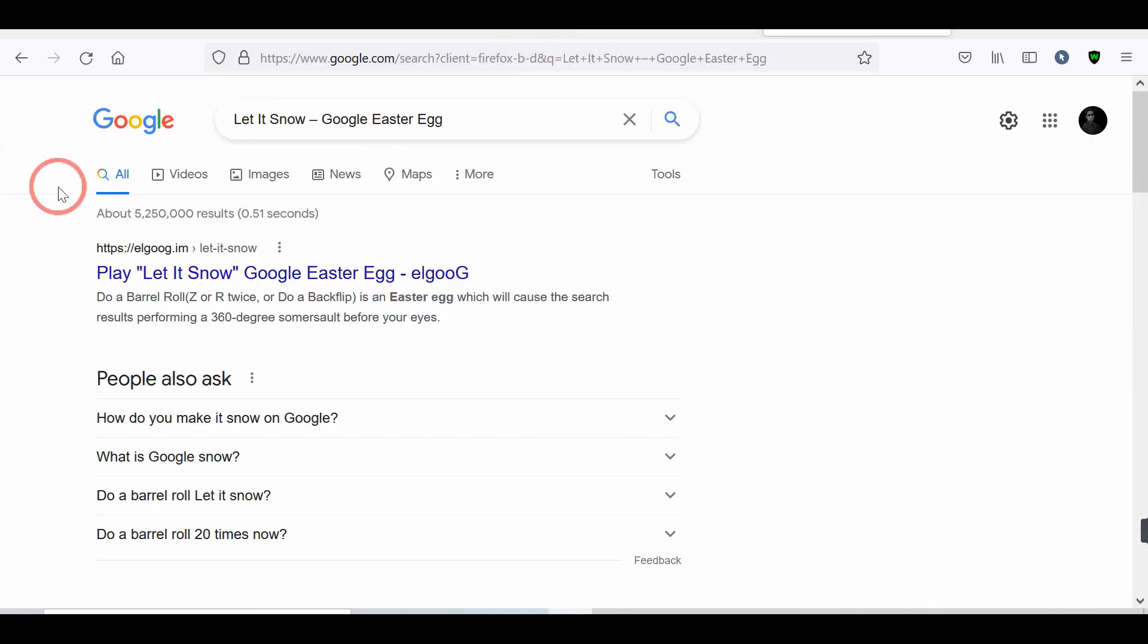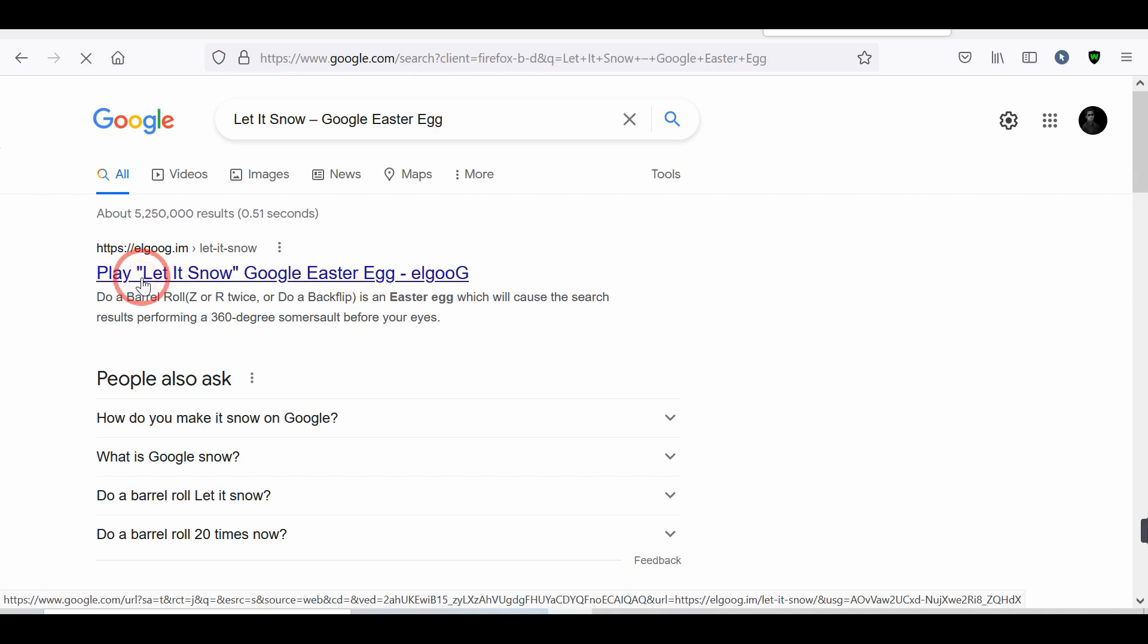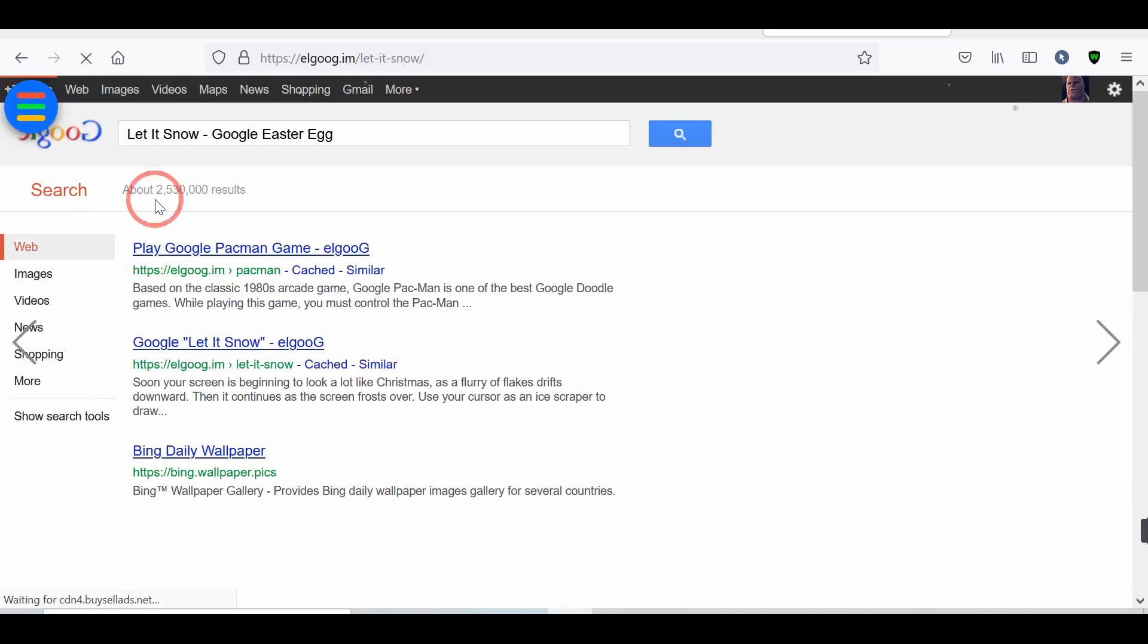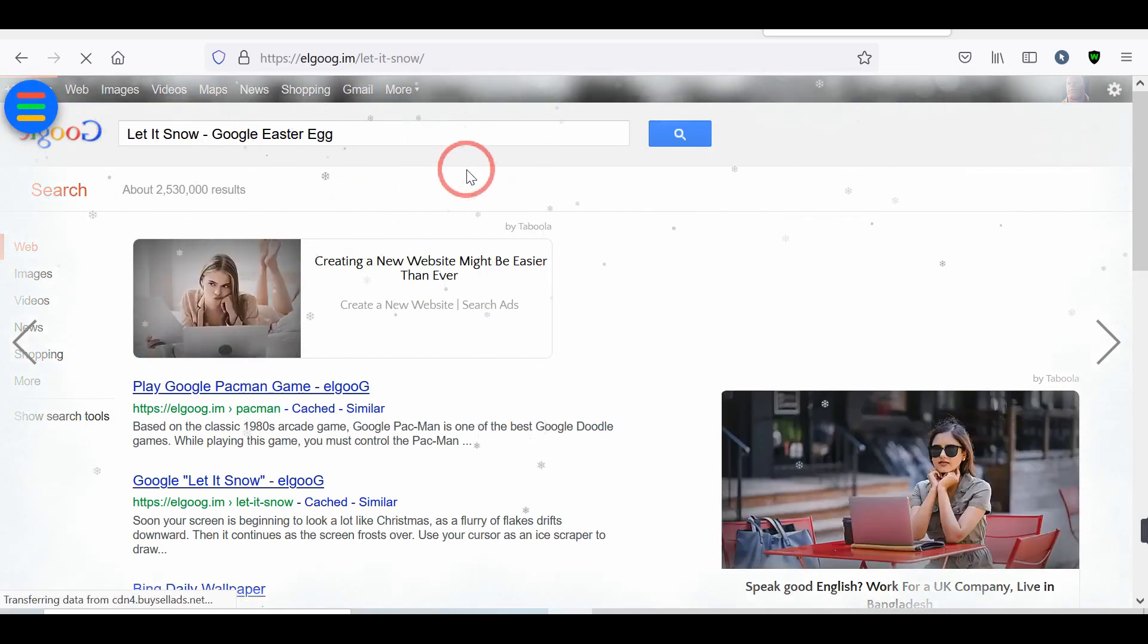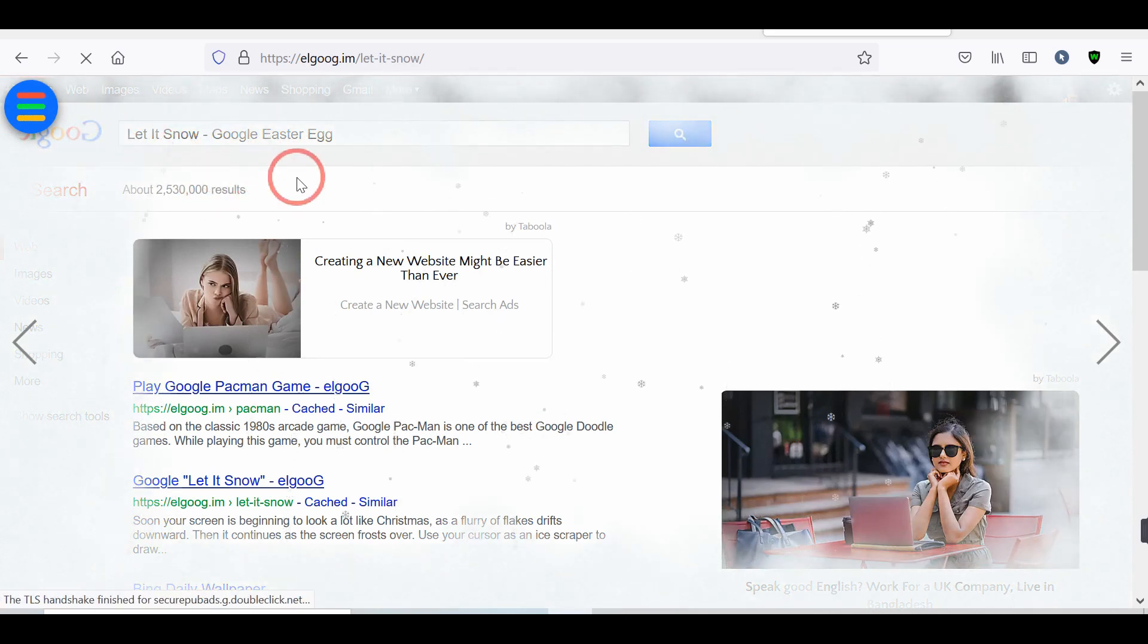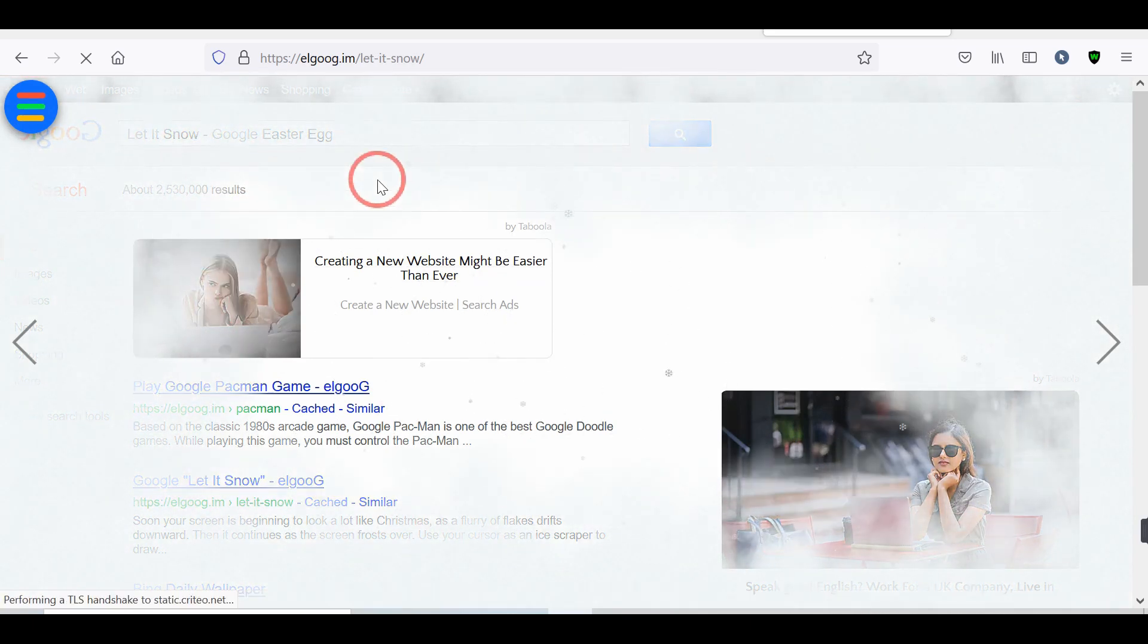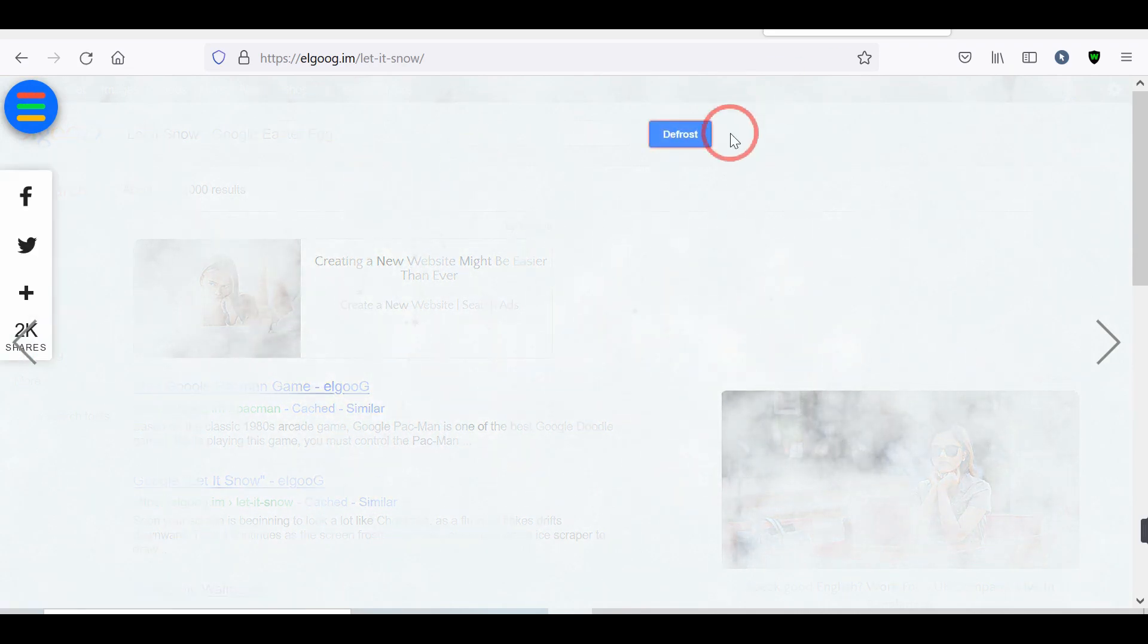Number 5. Let it snow. Search Let it snow, Google Easter Egg. And tap on the first link. Now, snow falls start in your search result. And snow hides the search result. Tap on the defrost to hide the snow. Let us know in the comment how you will like this trick.